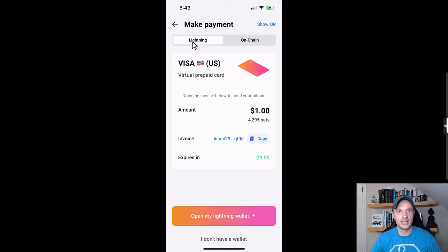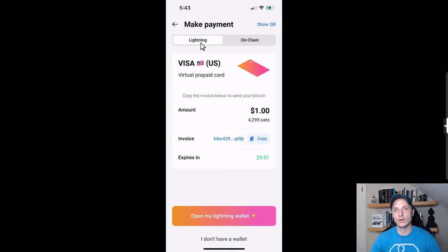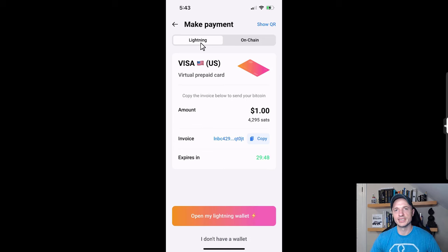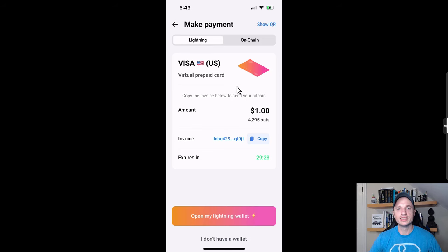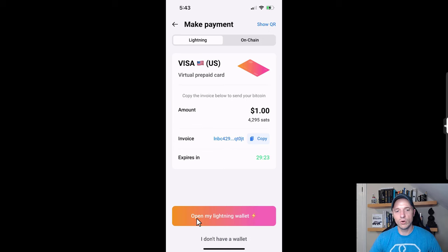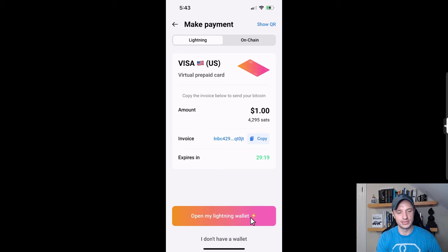I have a couple options here - Lightning or on-chain. I want to do Lightning because there's lower transaction fees, and I have some video tutorials on how to set up a Lightning wallet, links in the description down below. There's a few ways to purchase: you could show the QR code, copy the invoice number, or just click on the open my Lightning wallet button, which is what I'm going to select.